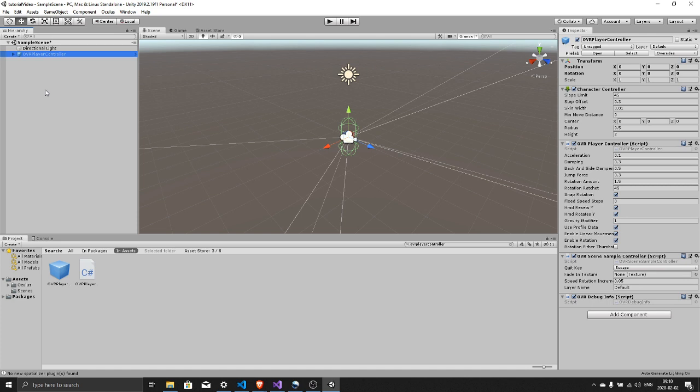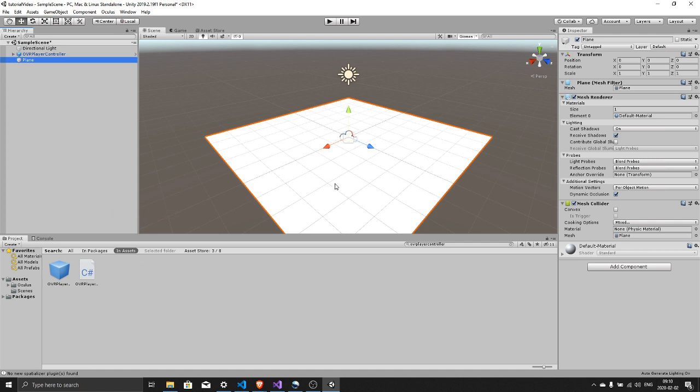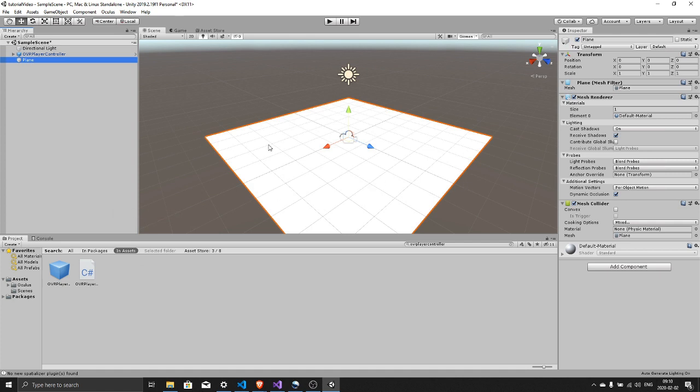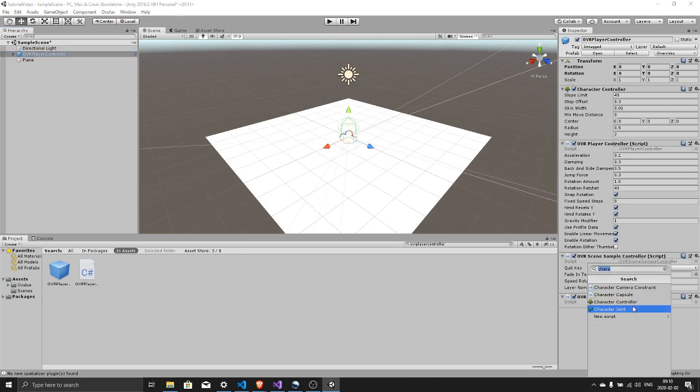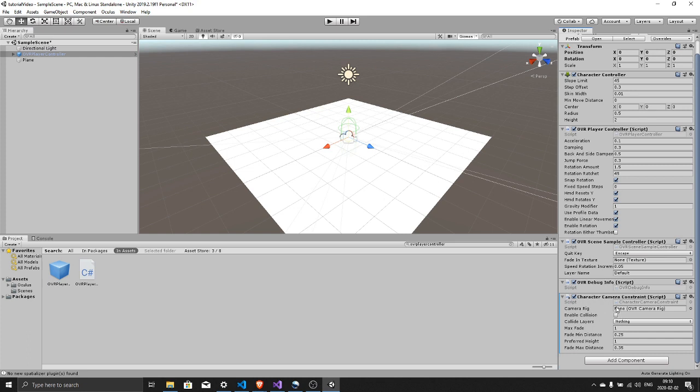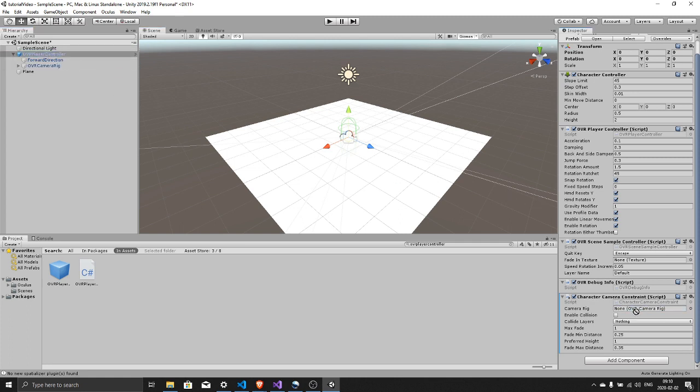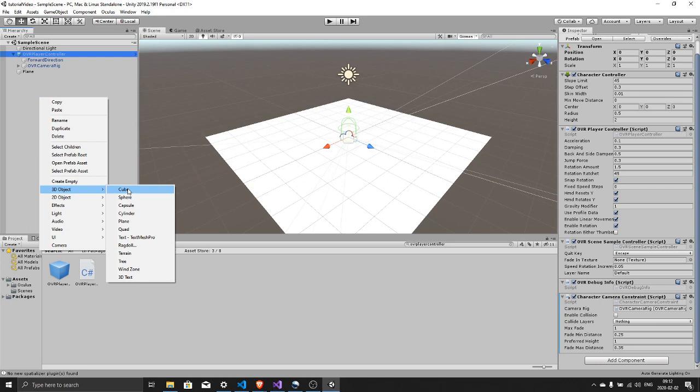And now right click in your hierarchy, 3D object, plane. Select your OVR player controller, add component in the inspector window, search for character camera constraint. And now we need to drag the OVR camera rig to the OVR camera rig slot in the script we just added. We can also add a cube so we have something to look at when we test this out.